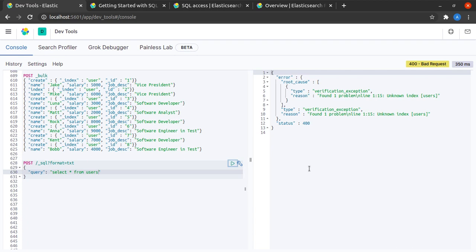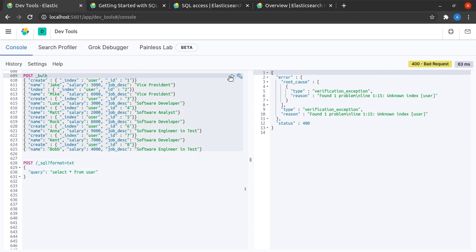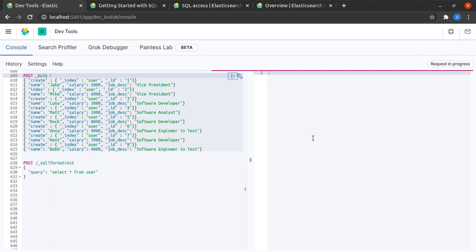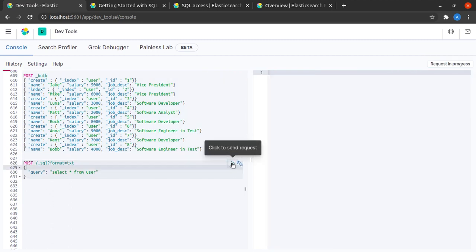Okay, I get it. Our index is called user and not users. I think my data might not have been indexed. Okay, so let's send this query again.